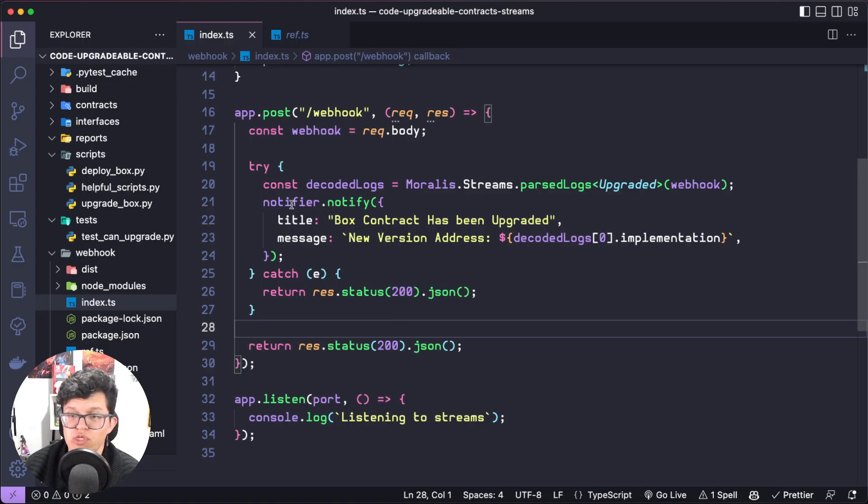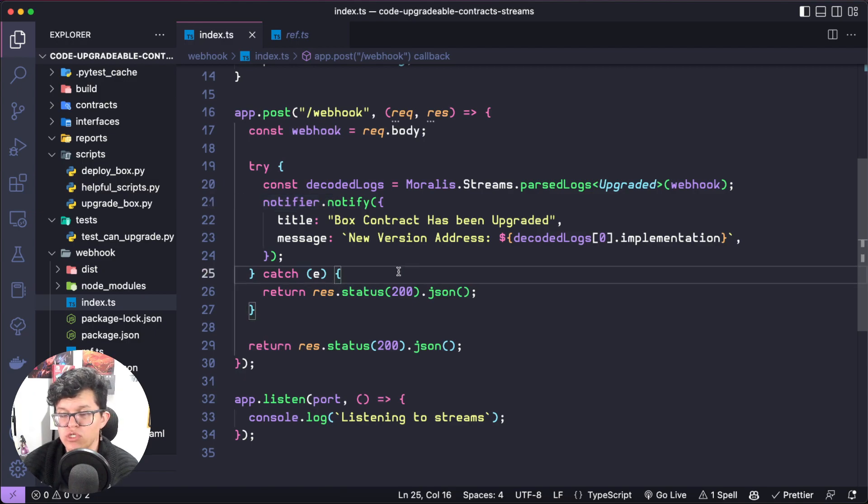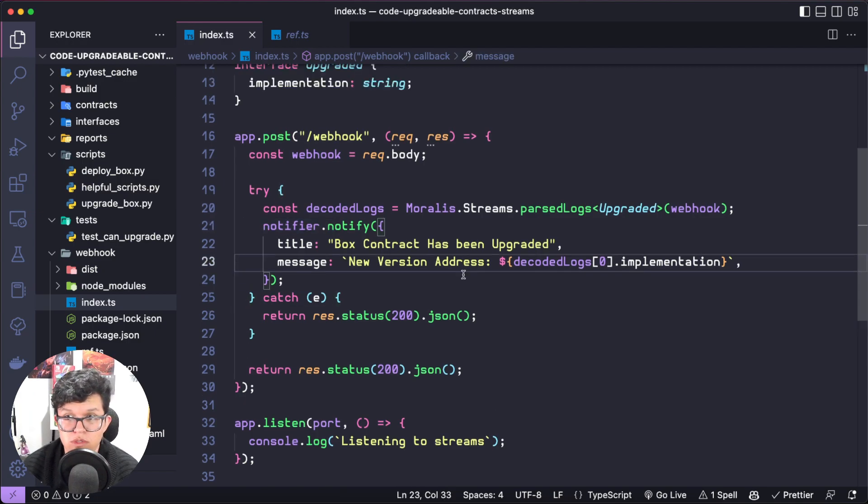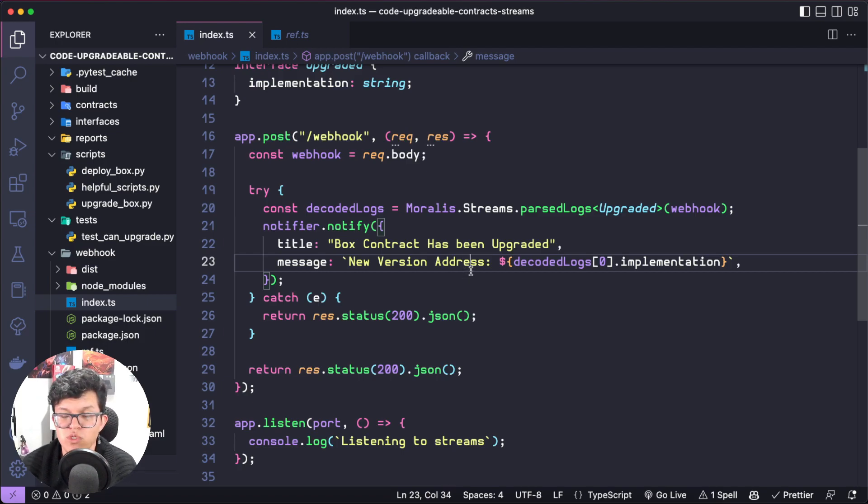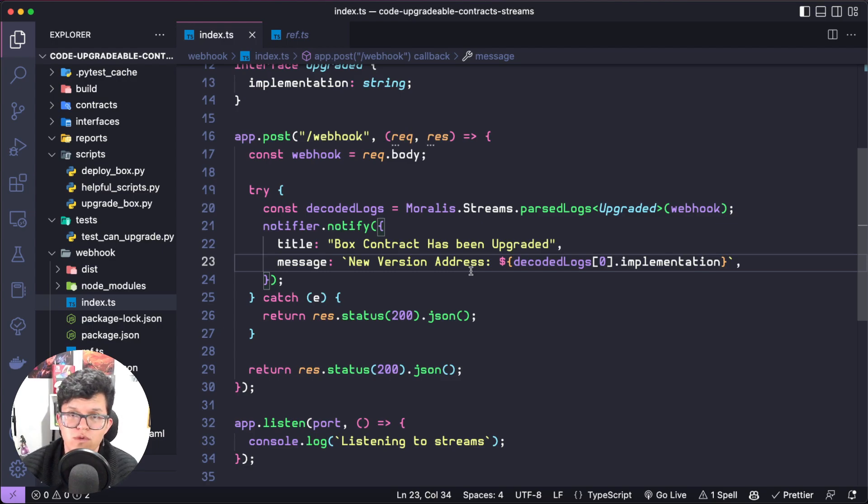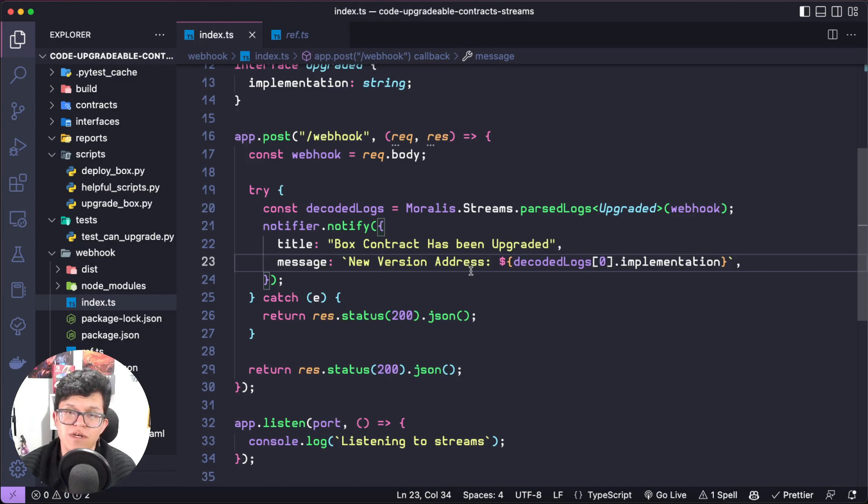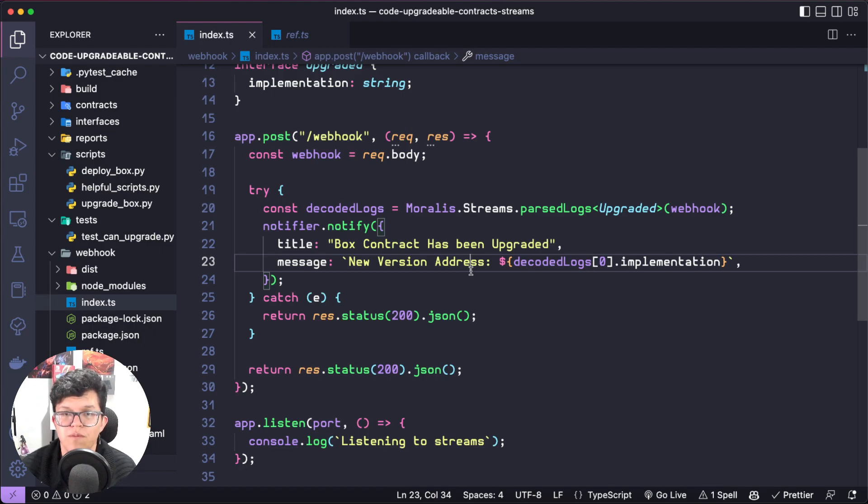And yes, I show you this using notifications, just for showcasing purposes. But now you can use this exact same information in any other context you want. Maybe you want to use Moralis streams to automatically notify or update your webpage to inform the users of your dApp that a new version of the smart contract has been released. And as you saw, this was a really straightforward process.